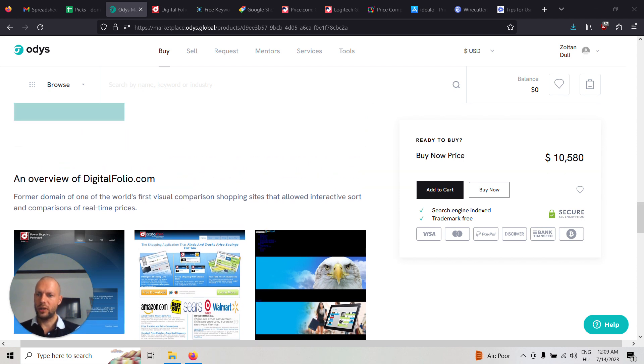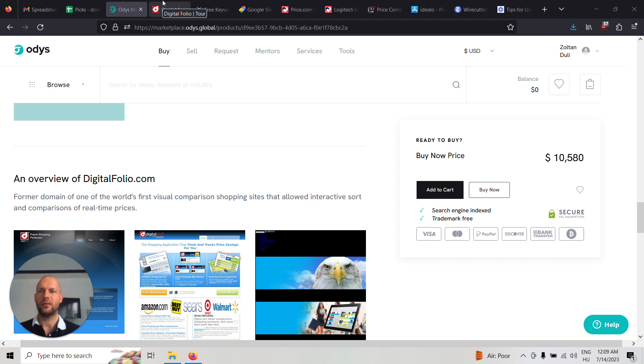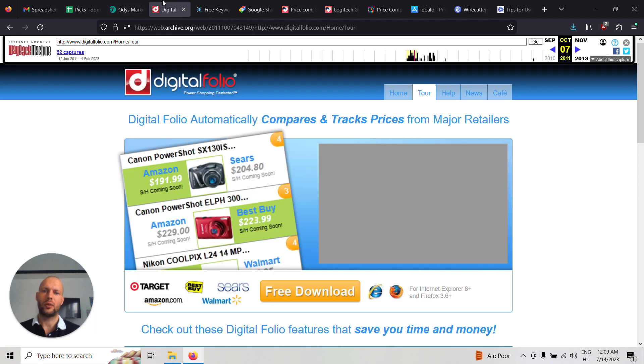So it used to be a former domain of one of the world's first visual comparison shopping sites that allowed interactive sort and comparisons of real-time prices. Basically a price comparison website with some unique features, you can see it here.